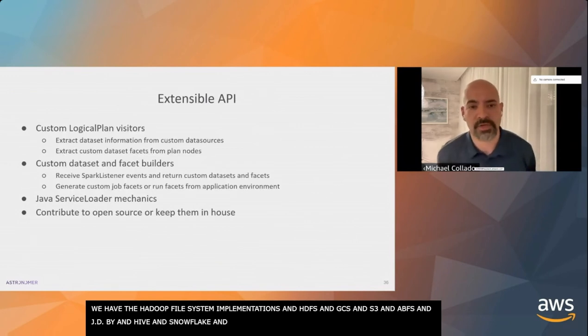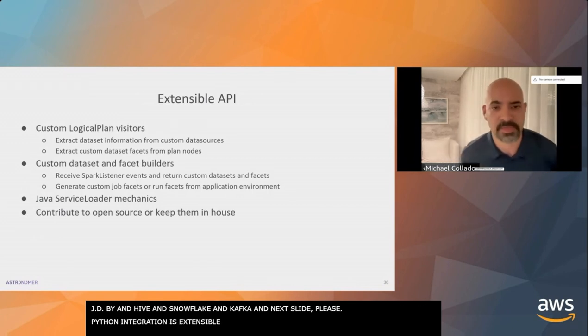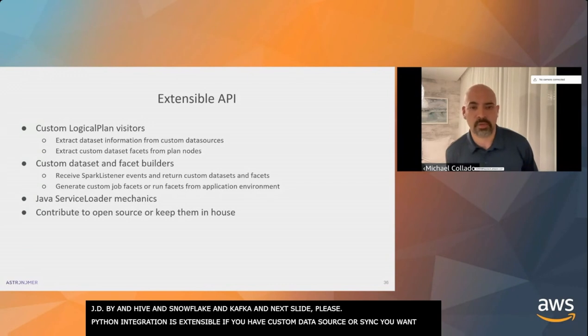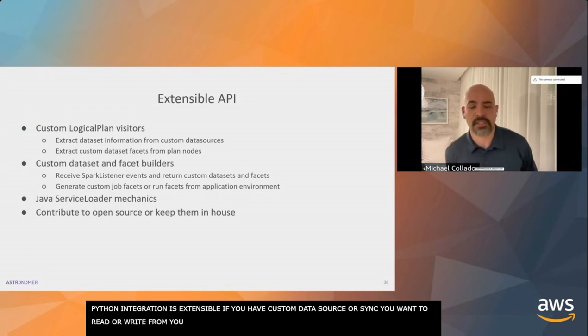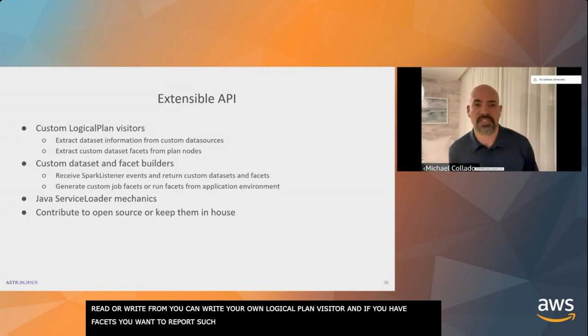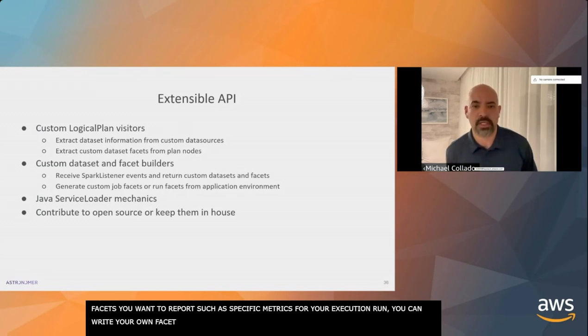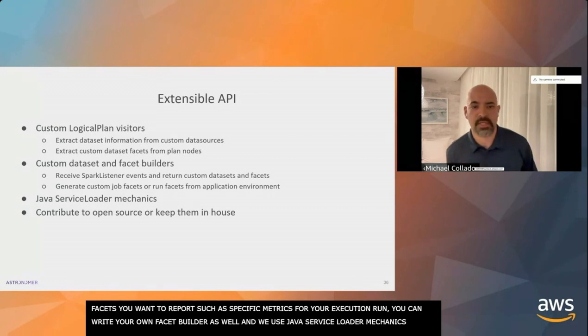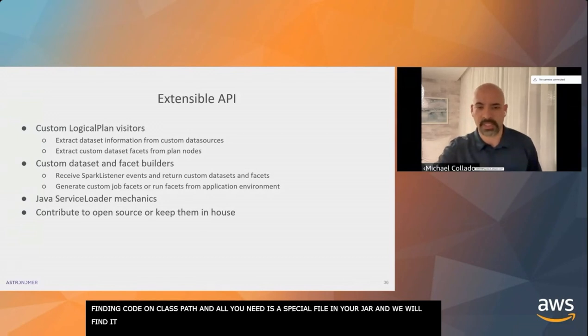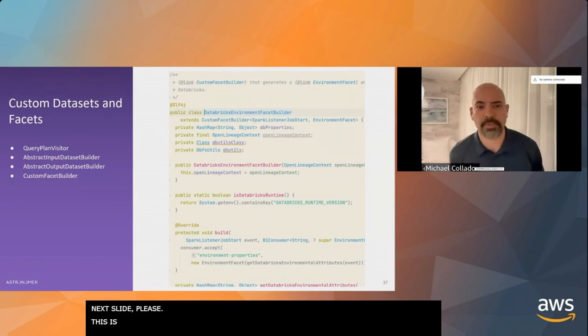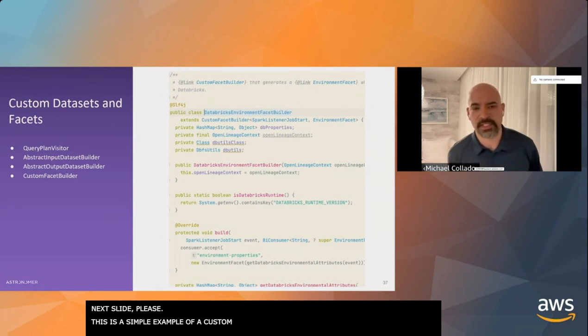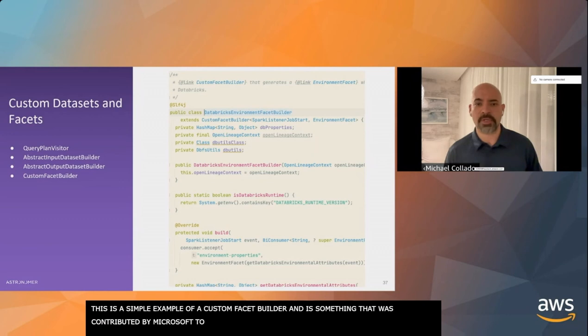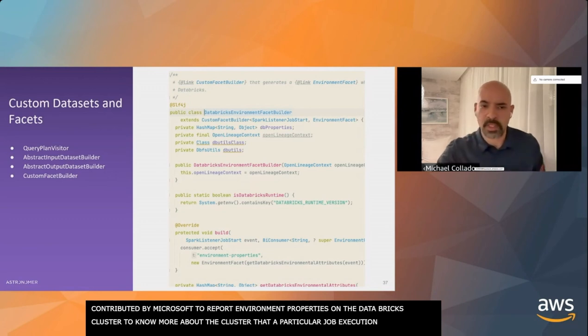Like the Python integration, it is extensible. If you have a custom data source or custom sink you want to read from or write to, you can write your own logical plan visitor. Similarly, if you have facets you want to report, such as specific metrics for your execution run, you can write your own facet builder. We use the Java service loader mechanics for finding your code on the class path. This is just a really simple example of a custom facet builder. This was contributed by Microsoft to report environment properties on a Databricks cluster, so you can know more about the cluster a particular job execution was running on.